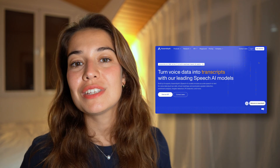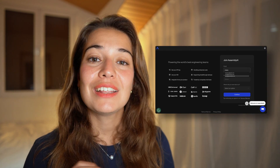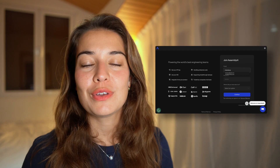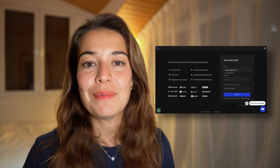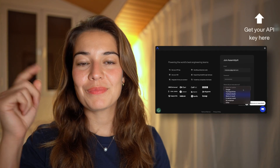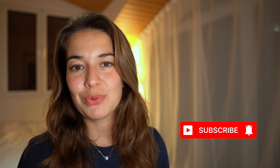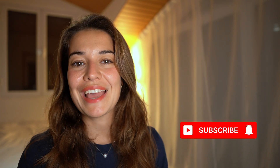To use any of these tools, the first step is to go to AssemblyAI.com and get your free API key by creating an account. You can find the link here or down in the description. Make sure to subscribe to our channel to stay up to date with the AI world. Thanks for watching, and I will see you in the next video.